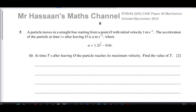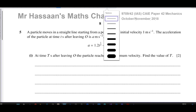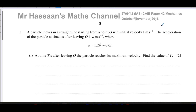It's Mr. Hassan's Maths Channel. I'm now answering question number five from the October-November 2018 Mechanics Paper 4.2 from Cambridge 9709 Syllabus. This is Paper 4, Variant 2.